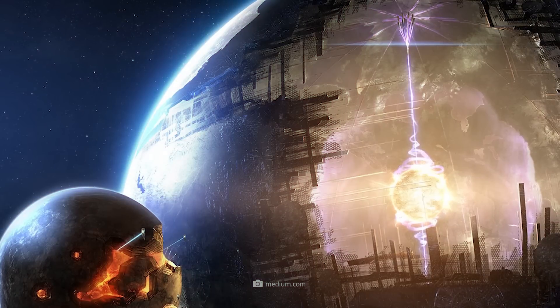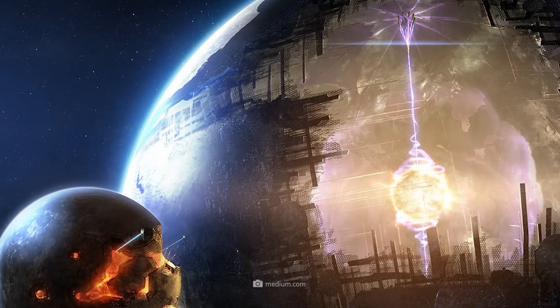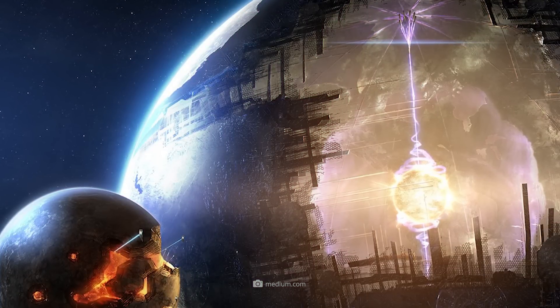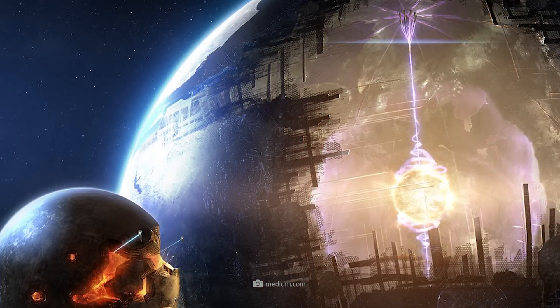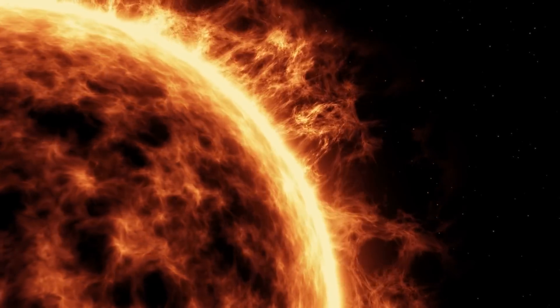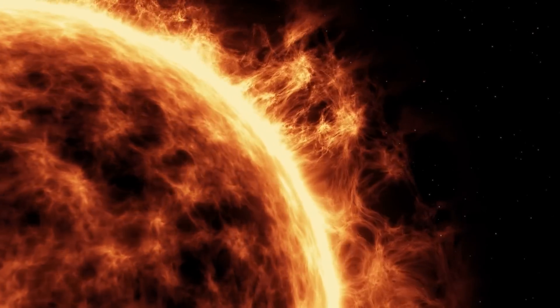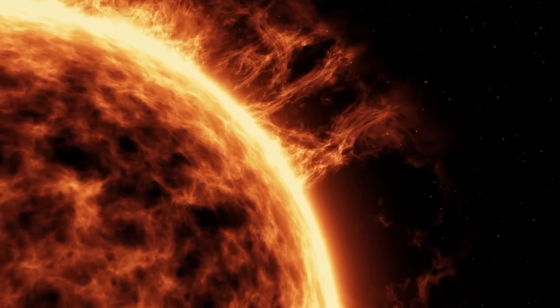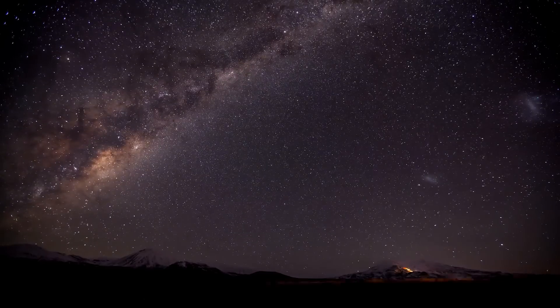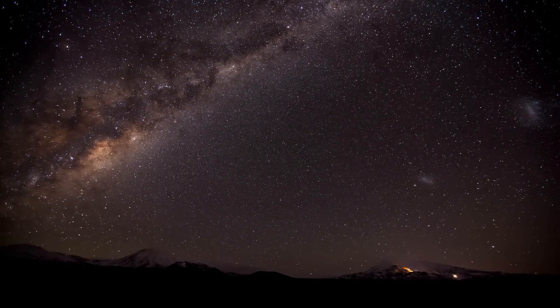The Dyson Shell is a continuous sphere around the star and thus theoretically a closed body. The shell would capture all radiation and could thus use almost all of the radiant energy. However, this structure would require enormous amounts of materials and sophisticated stabilization.